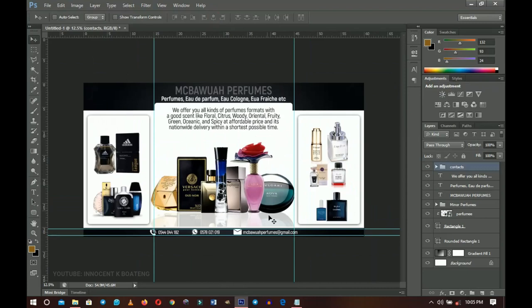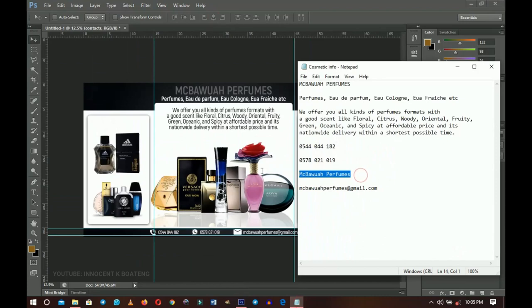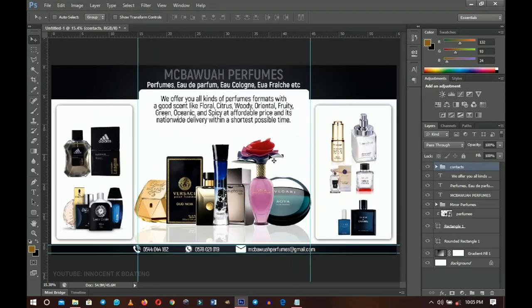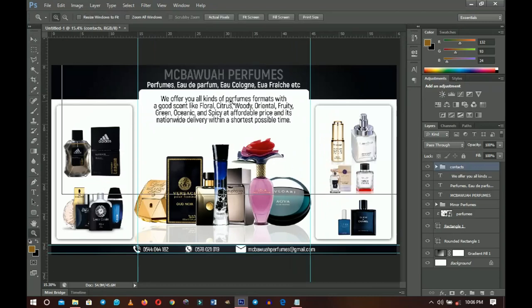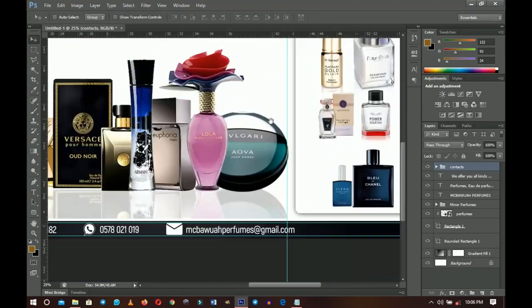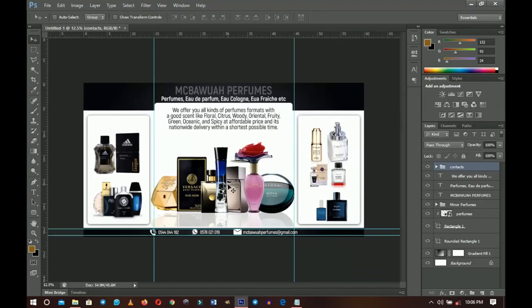If you want to follow Macbua Perfumes on Instagram and Facebook, it's @McBauaPerfumes — free advert! Don't forget to leave your perfume recommendations in the comments — I'm looking to try something new. If you have any questions leave them in the comments and I'll be glad to help. Thank you for sticking around, please like and subscribe, and I'll see you in the next one — it's Innocent here, bye!